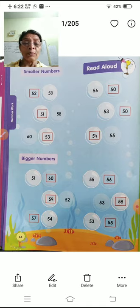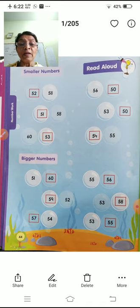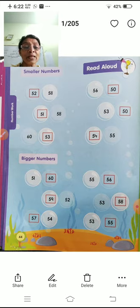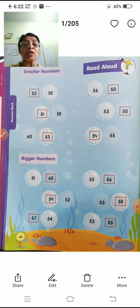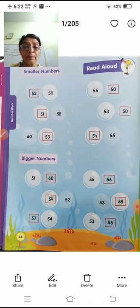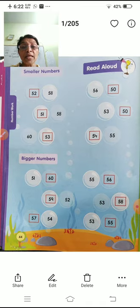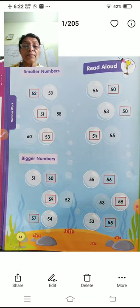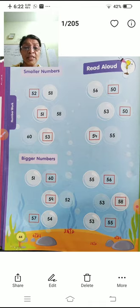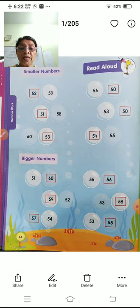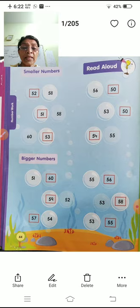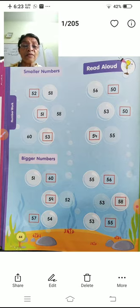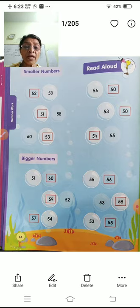What comes first is the smaller number. Next, bigger number — what comes later is the bigger number. 51 and 60 — 60 comes after 51, so 60 is bigger. 55 and 56 — 56 comes after 55, so 56 is the bigger number. 59 and 52 — 59 comes after 52, so 59 is bigger. 53 and 58 — 58 comes after 53, so 58 is bigger. 53 and 55 — 55 comes after 53, so 55 is the bigger number.